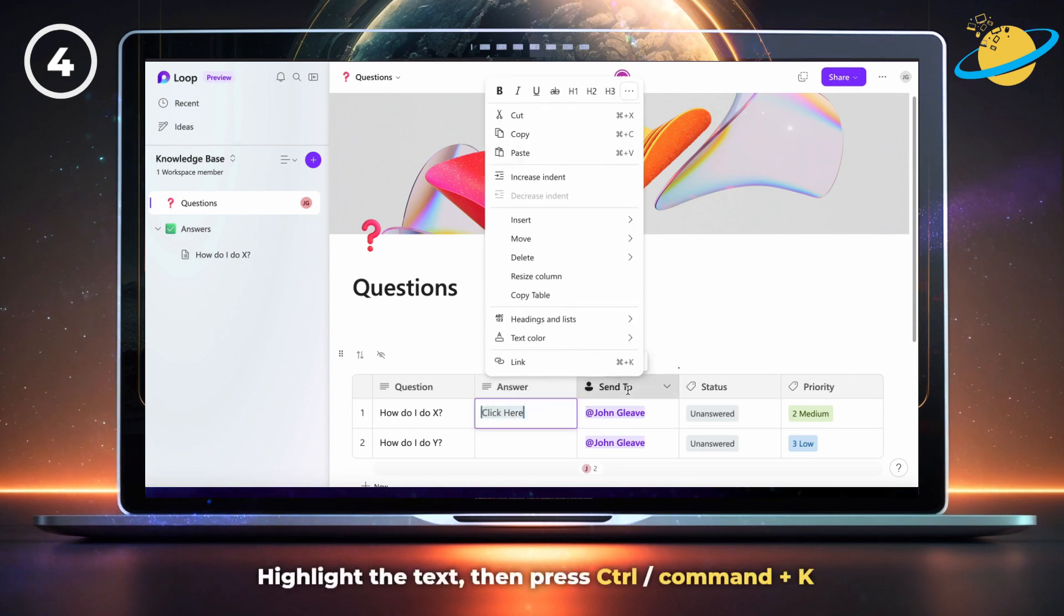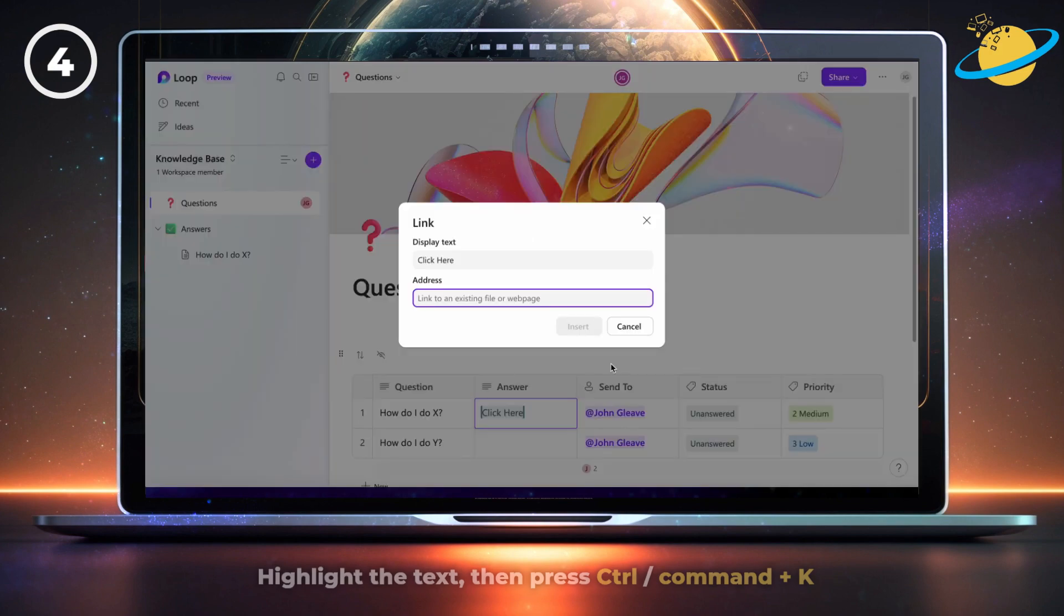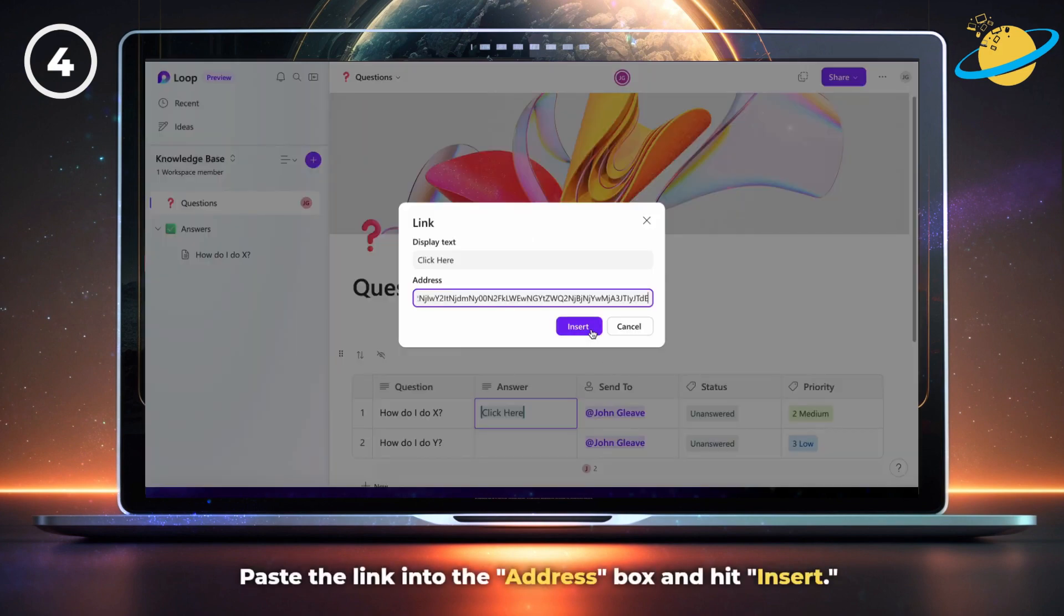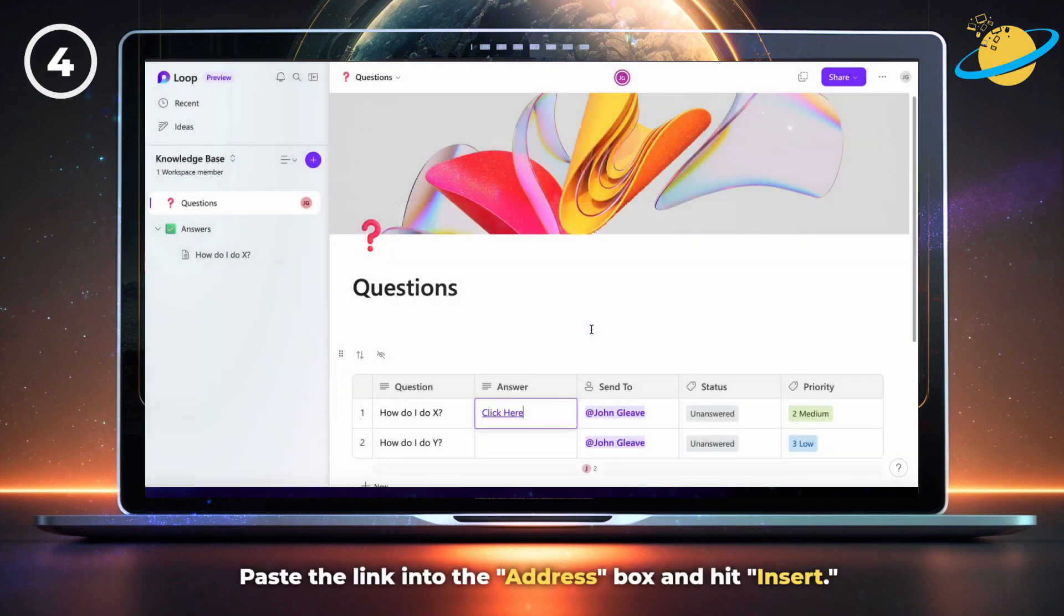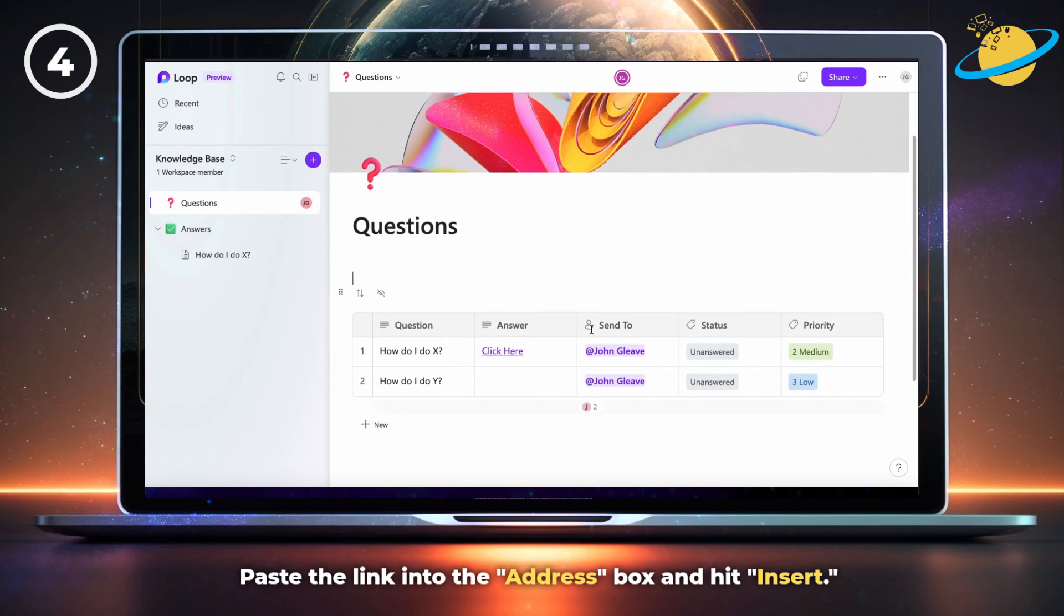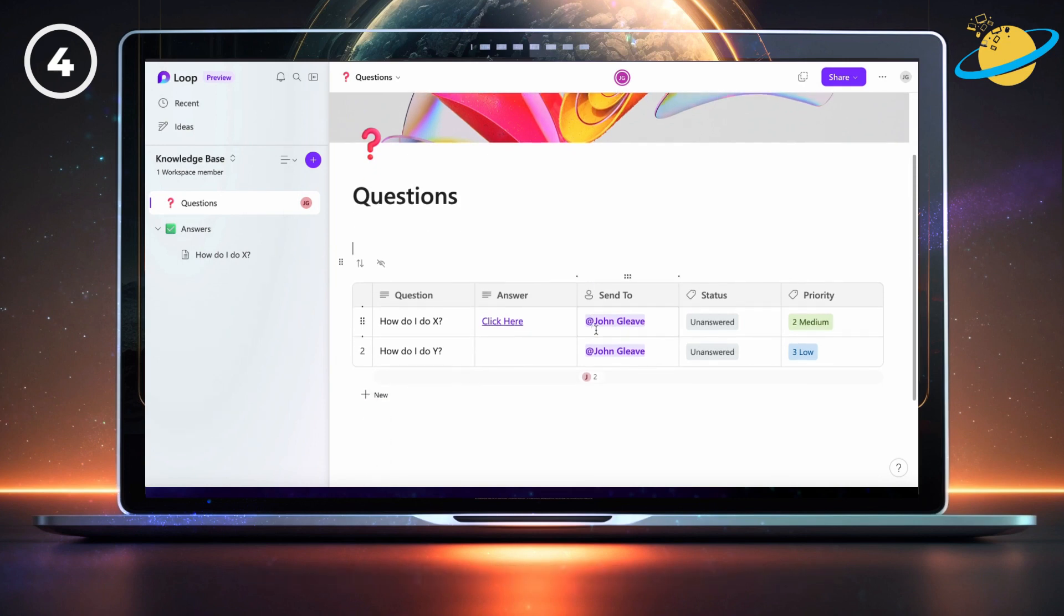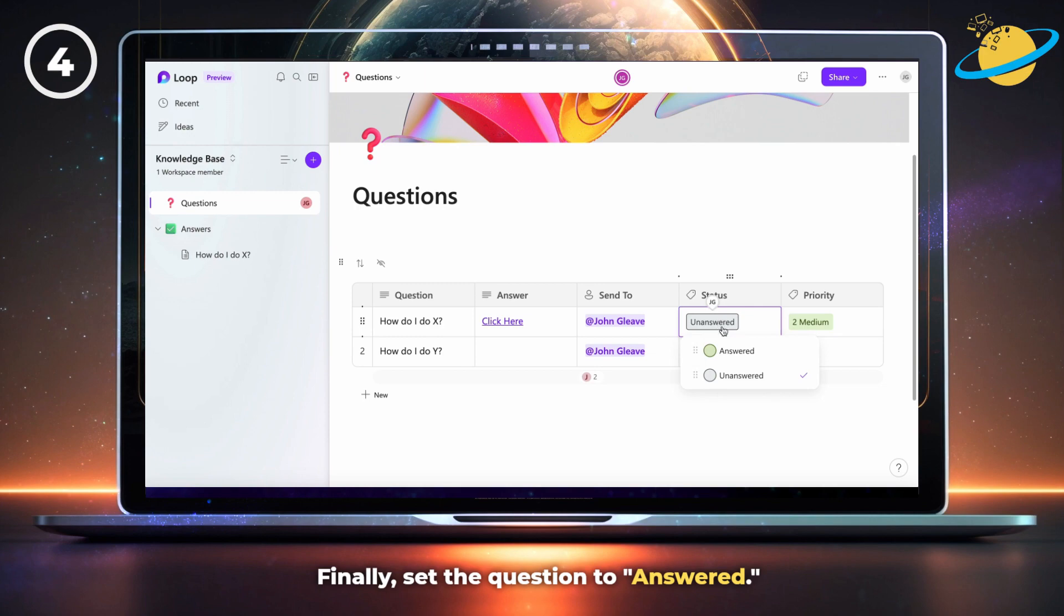Then highlight the text, click the three dots on the format bar, and select link from the list. Then paste the link into the address box and hit insert. Finally, click the cell in the status column and set the question to answered.